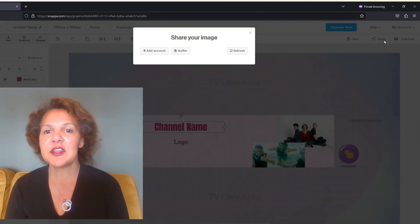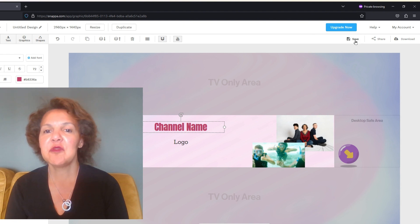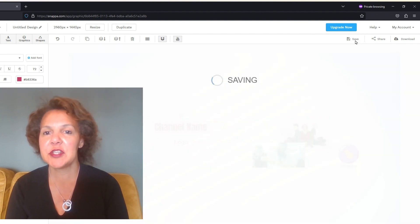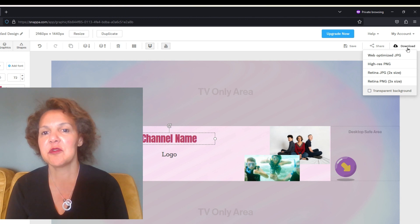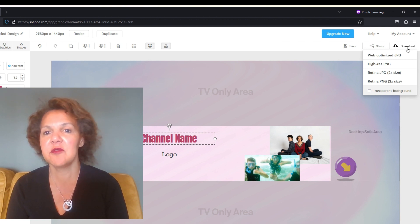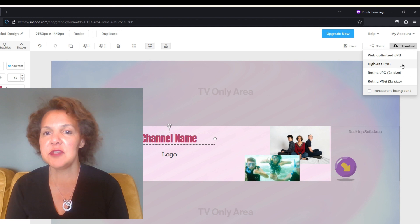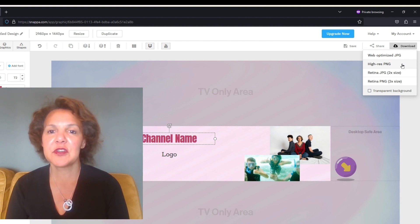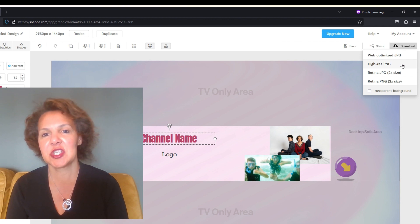To download, I would suggest you choose one of the top two options. You want to make sure it's a very high quality photo, especially for putting it on YouTube, or if you're going to put it on a website or onto your Facebook page. You need to make sure it's a high quality photo so people get a really good impression of you right from the start.